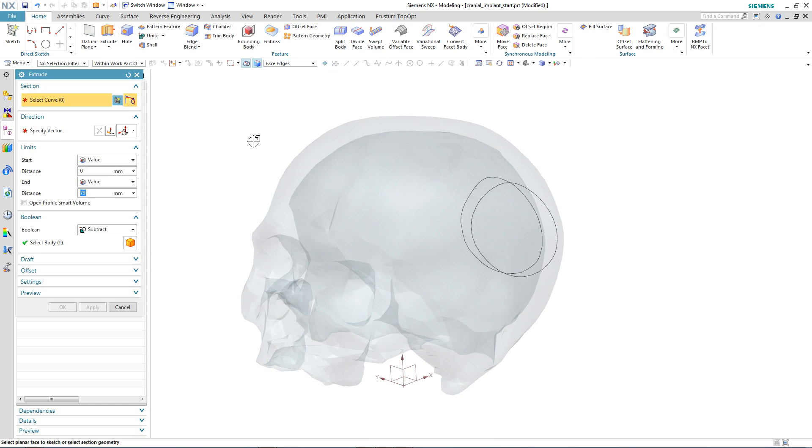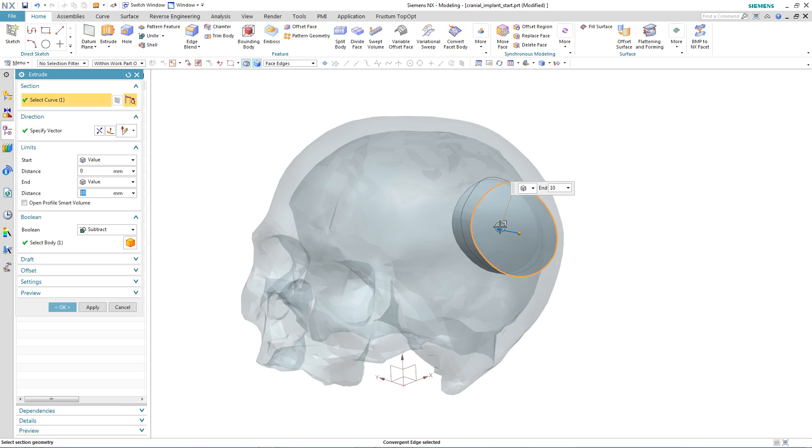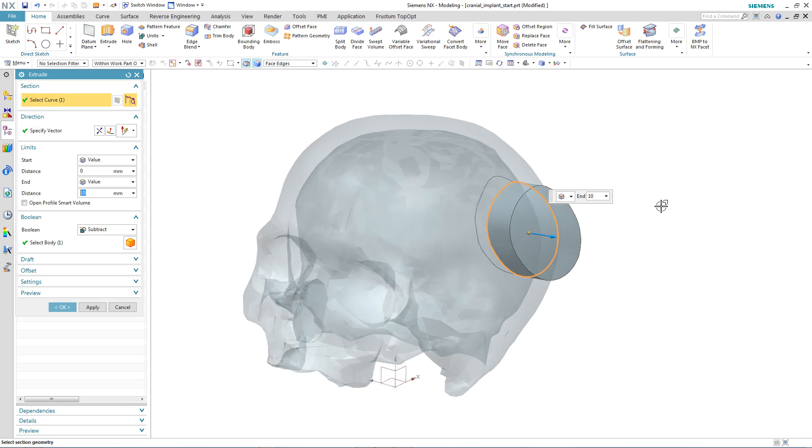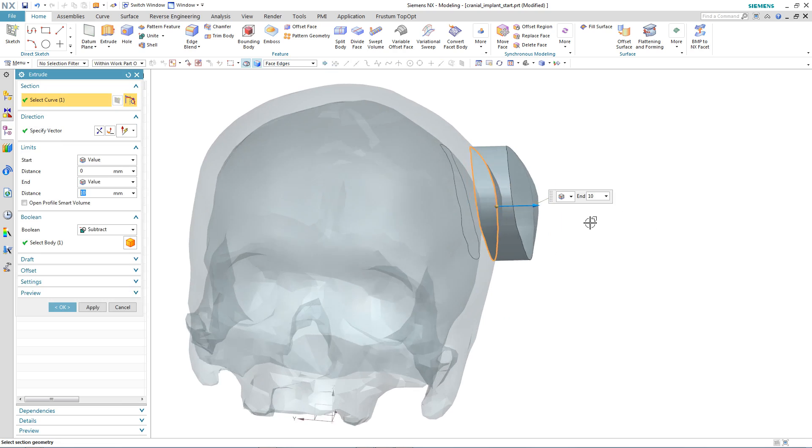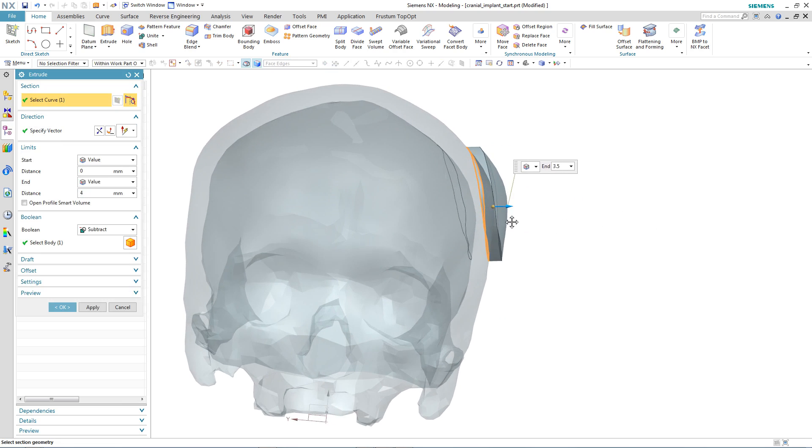We can then use the extrude command to actually generate the patch itself, noting that the body it creates is a faceted body in NX11.